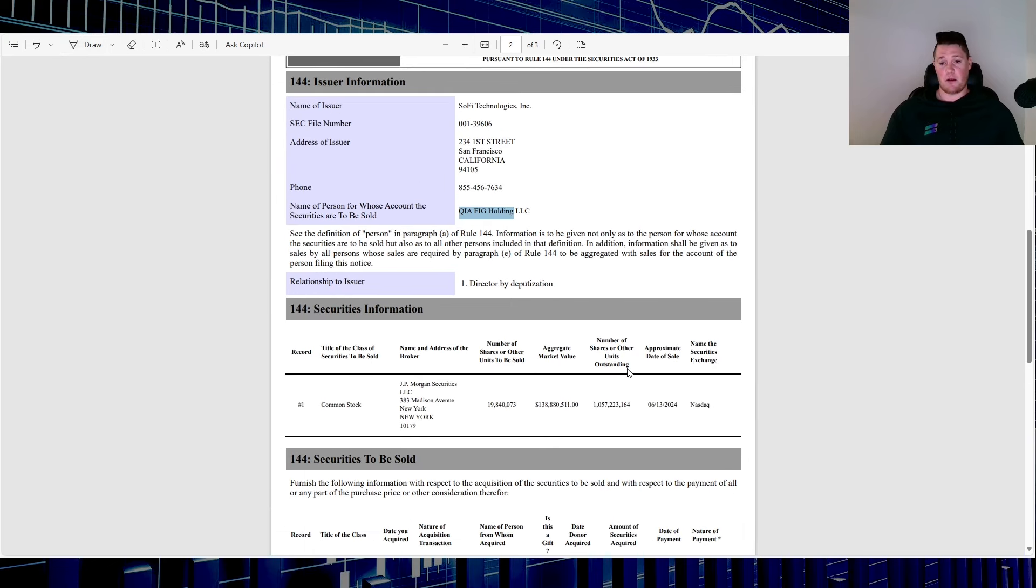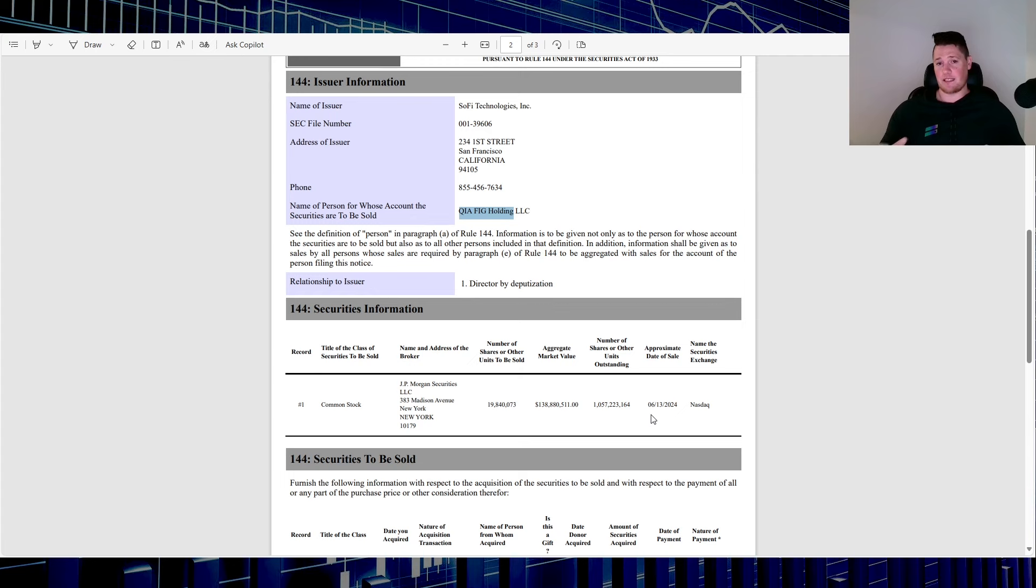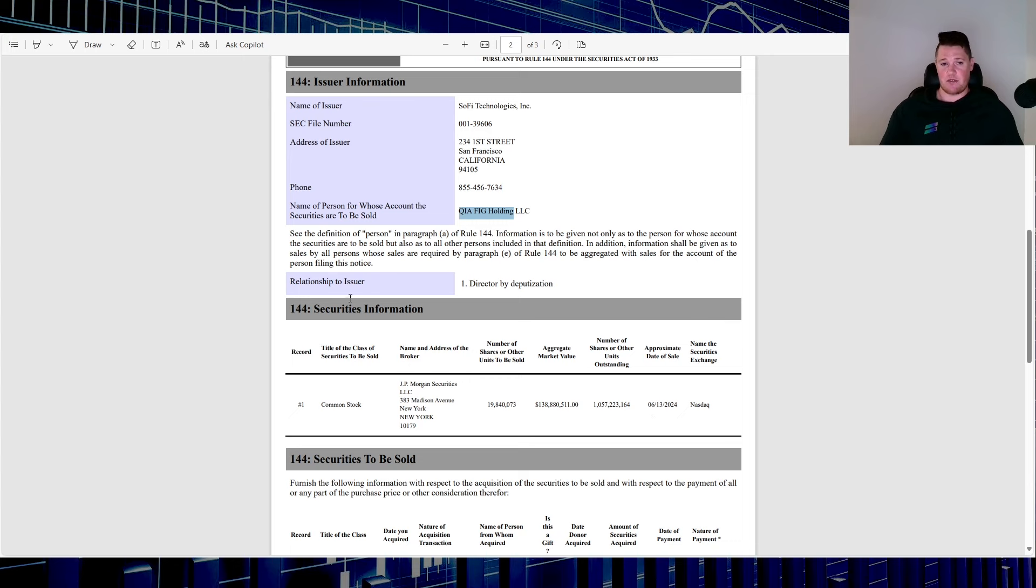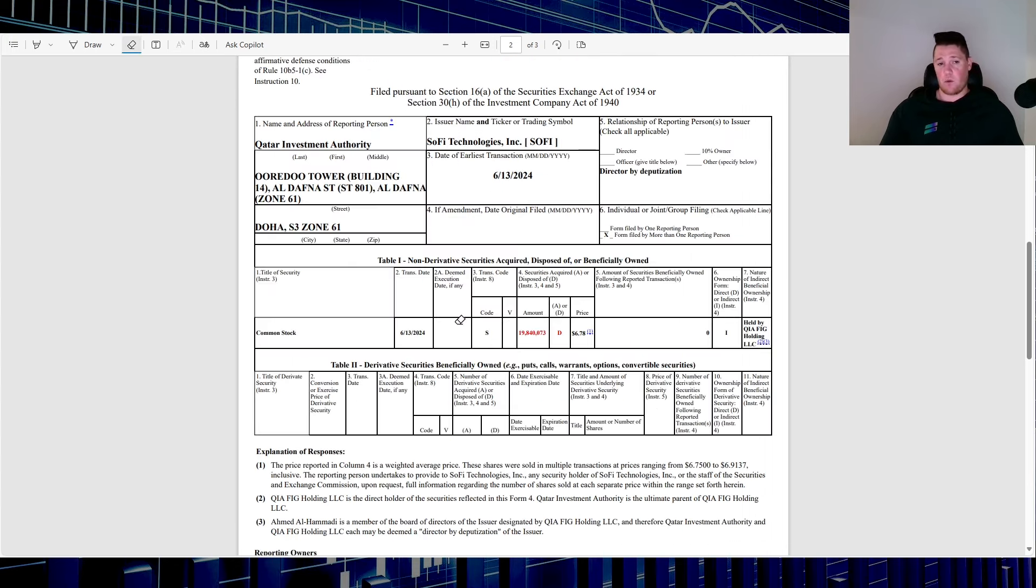This is where I think the 144 isn't really relevant because it's supposed to be in the future. The 144 is supposed to be submitted before the fact, not after. So definitely I think this wasn't right, so they rectified it and submitted a Form 4 that was done this morning.